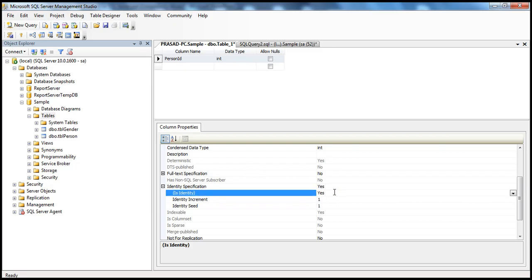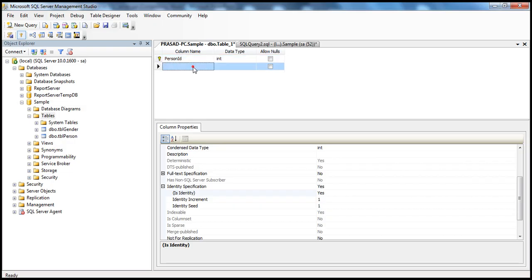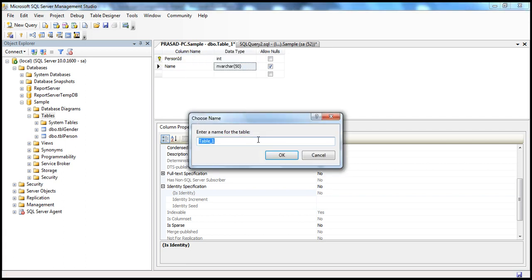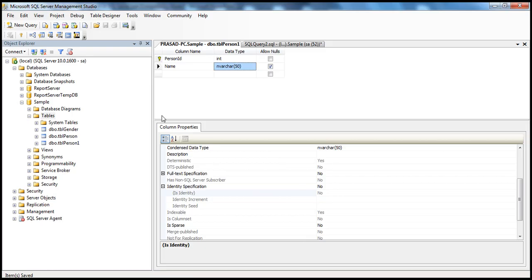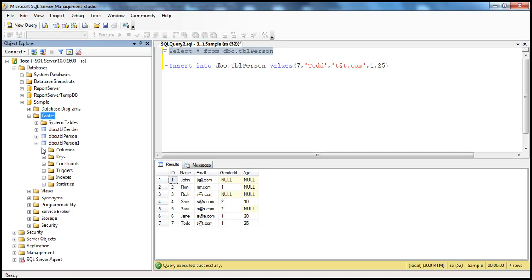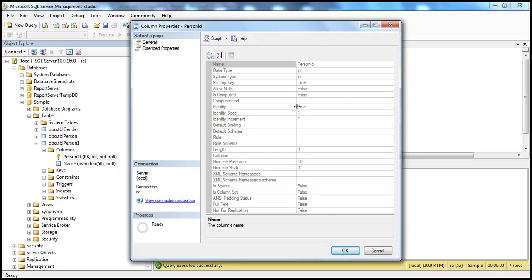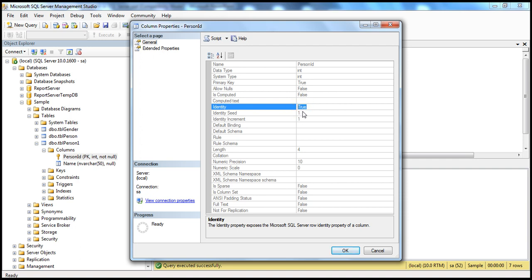We specified the information required for marking the column as an identity column. Since I want this to act as a primary key, I can select primary key; otherwise you can just leave it. I select it as primary key, and then the name of the person — let's say this is nvarchar(50). Let's save this table and call it tblPerson1. Now if you look at tblPerson1 and expand columns, we have this PersonID column which is set as primary key, and in the properties window you should see this is an identity column: true, seed at 1 and increment at 1.